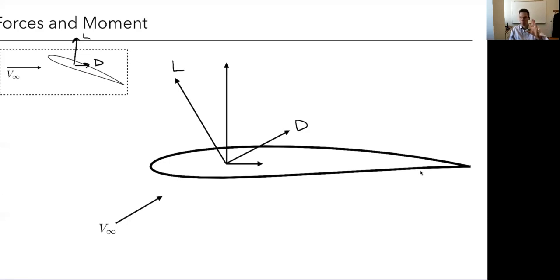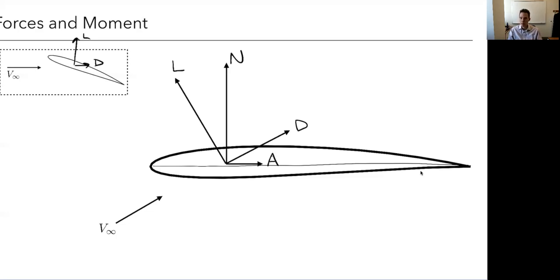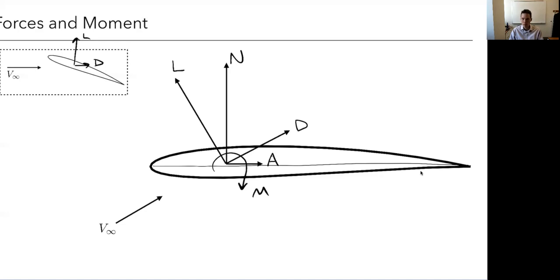We can resolve forces and moments in any coordinate system we want. As aerodynamicists, we typically use lift and drag. Another common system references things relative to the chord line — we call those the normal force N and axial force A. We'll also have a pitching moment, and by convention, a positive pitching moment is one that causes the airfoil to nose up.